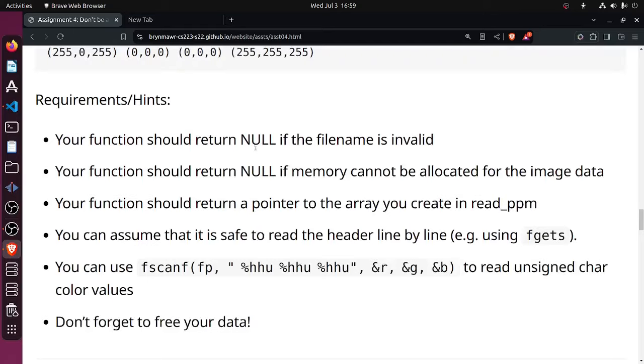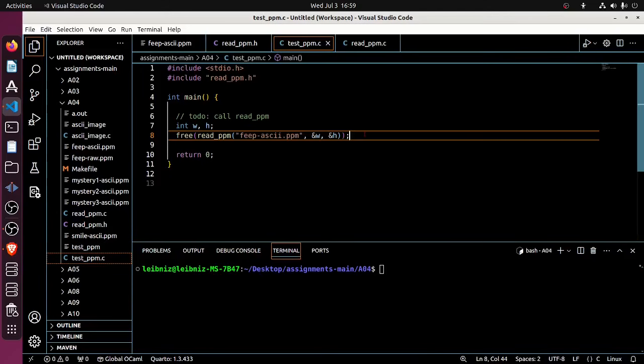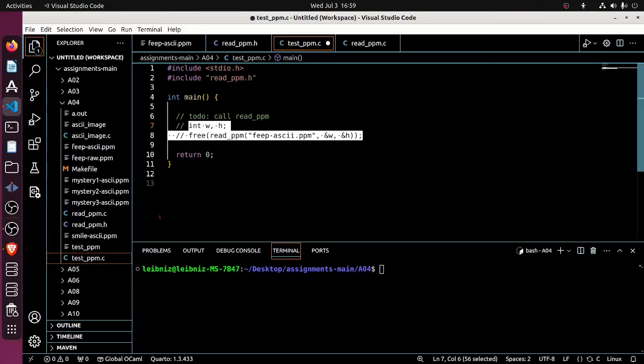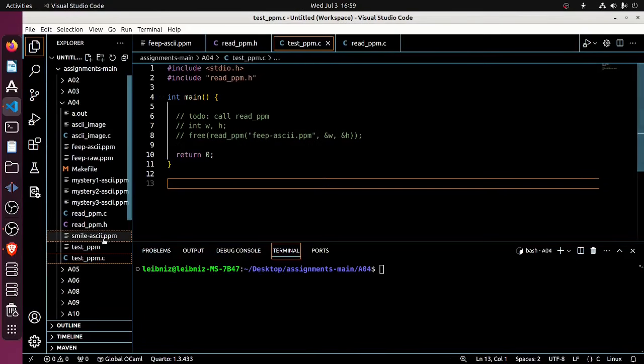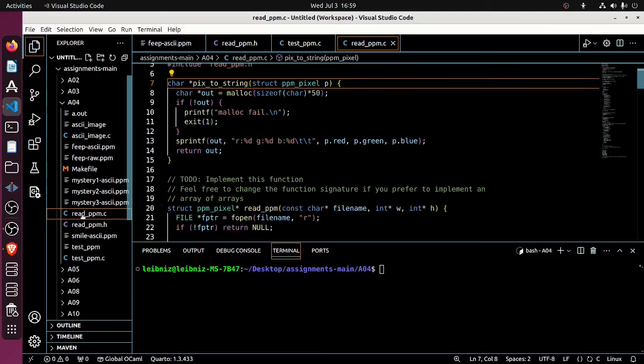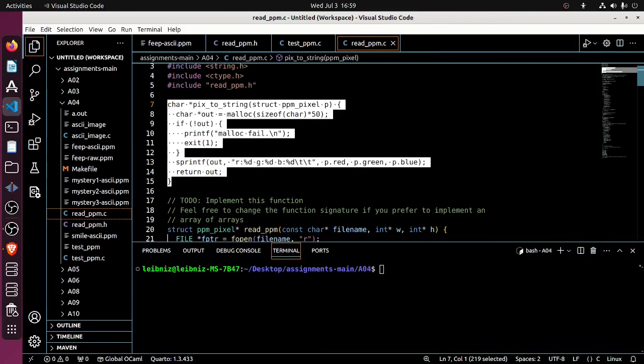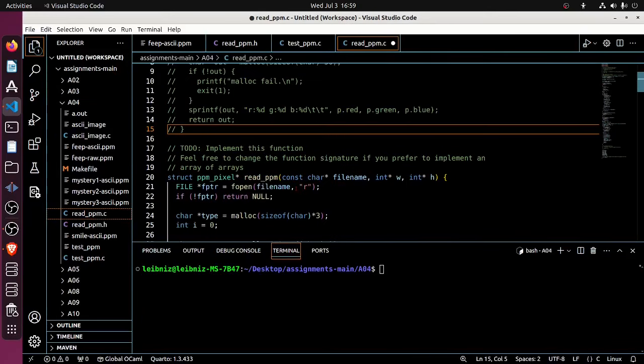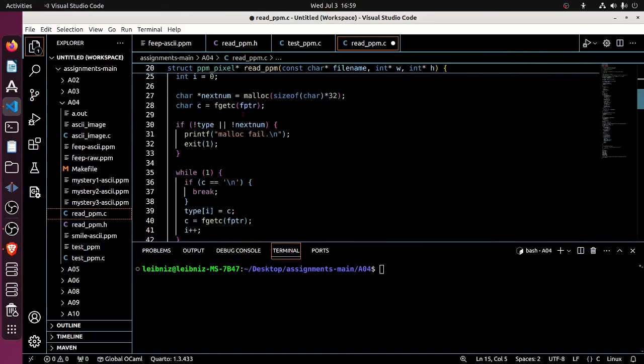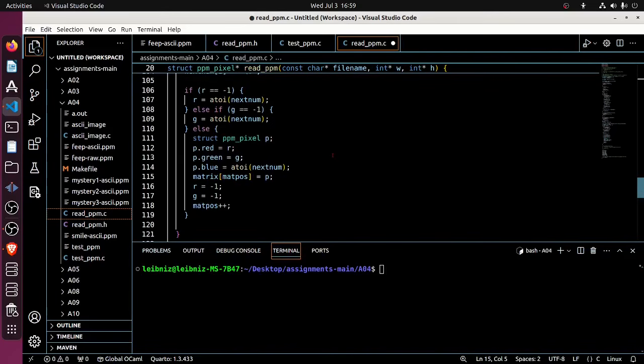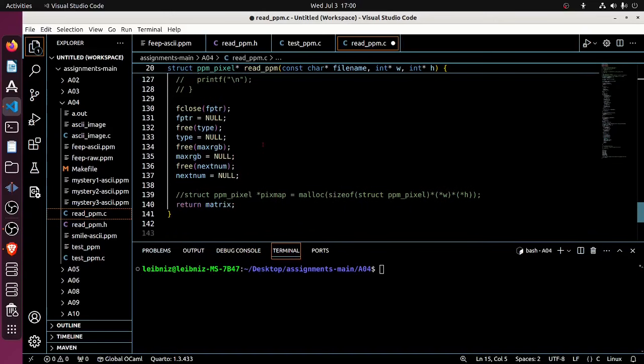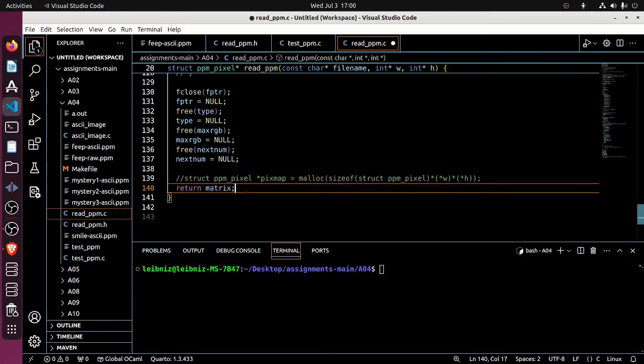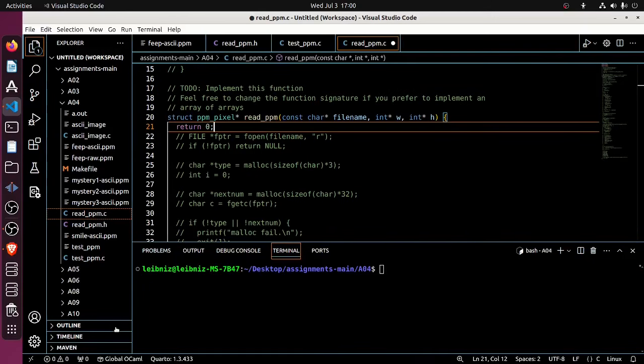So coming back over here to the read PPM. The struct PPM pixel is declared in the header. So it's worth knowing that that's where you find that. Getting back to the assignment. So that's the struct PPM pixel. The user of the function is responsible for freeing up memory allocations. That's what we were just talking about. You'll reuse this function for the next question. Therefore we place it in its own file with a header. You may implement your 2D array of pixels as either a flat array or an array of arrays.